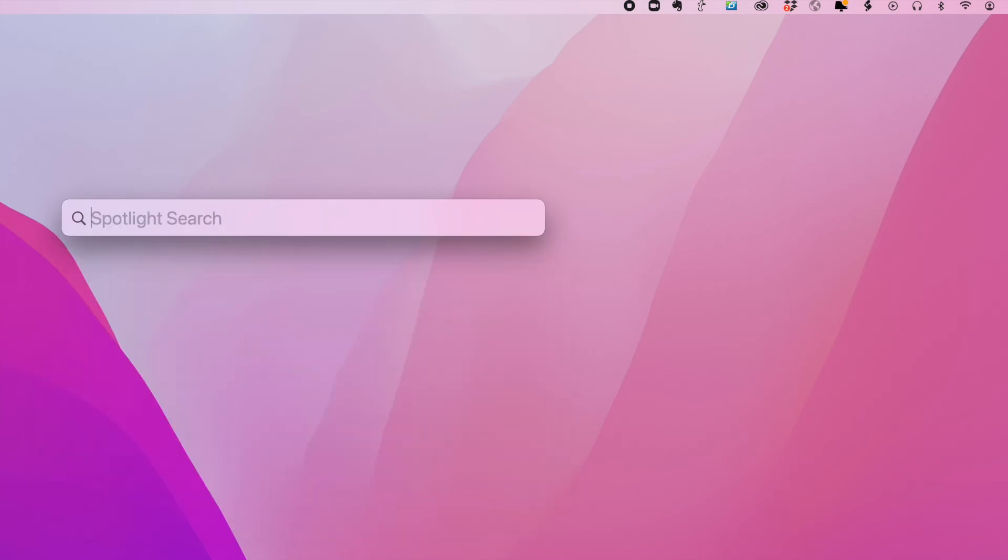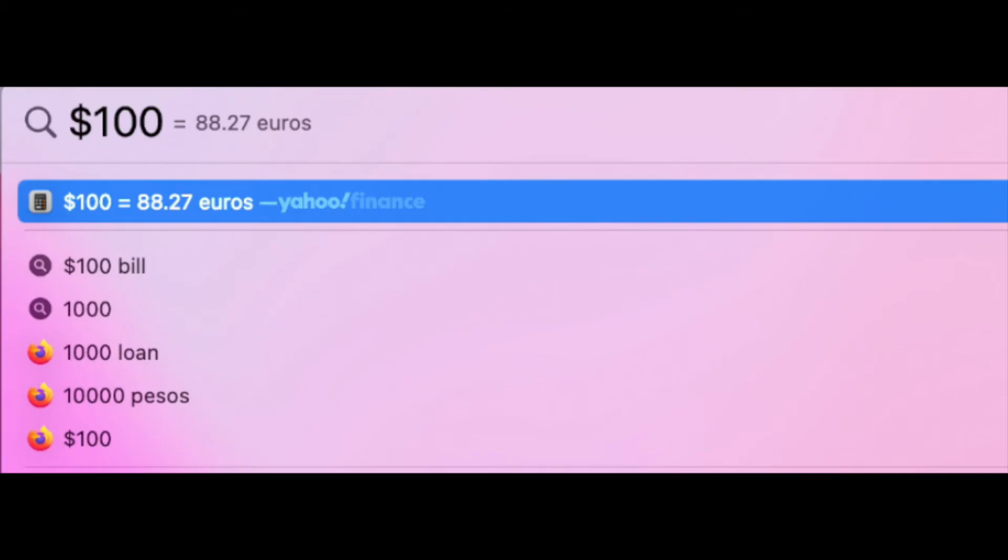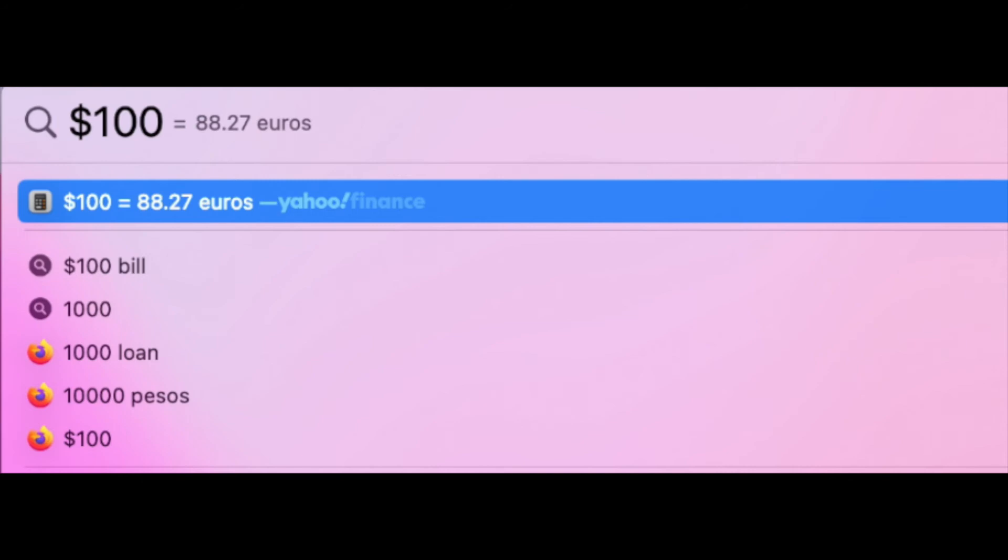I could also convert currencies. I can put $100. And now it'll give me all sorts of different conversions. The most recent one would be euros. So I've got euros. But I could also ask, what does $100 American convert to in yen?